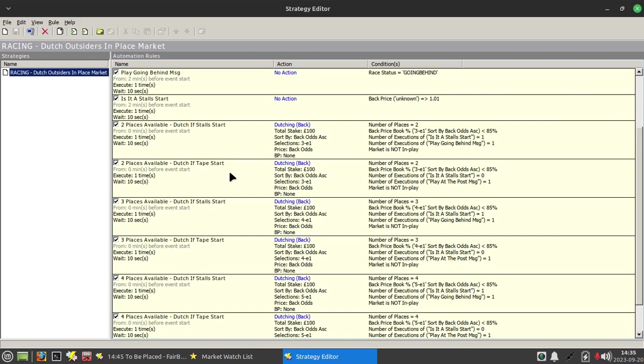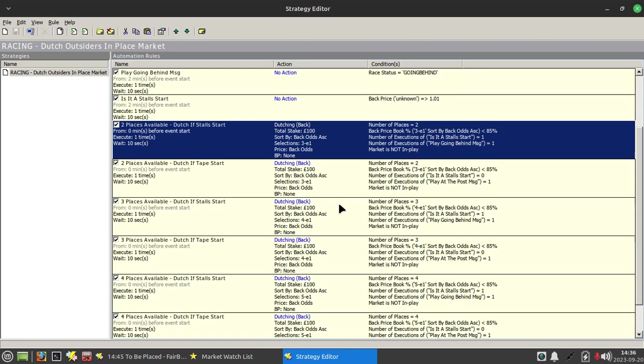Or if it's not a stalls start you place the dutch when they've arrived at the post after the scheduled off time. So there's two dutchies for each condition.